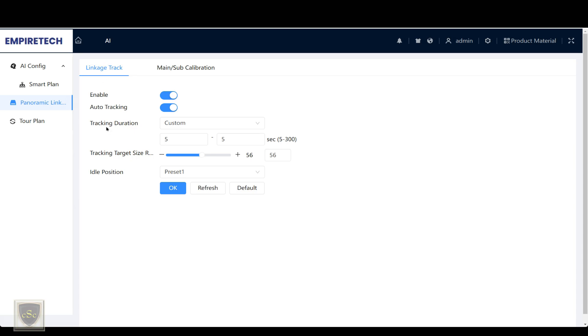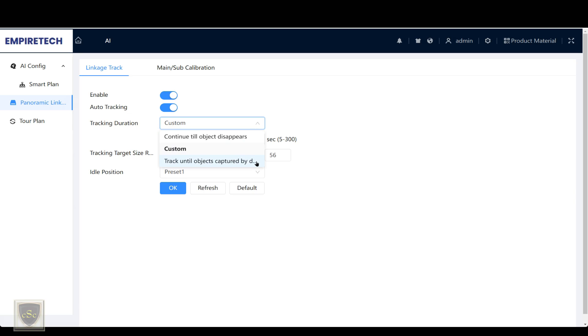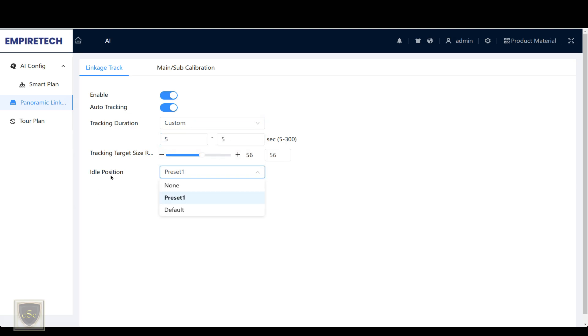Under the tracking duration, you have several options. You can track the object until the object disappears, or until the detail camera disappears, or you can do custom and set a time. You also can have the PTZ camera go back to a preset after a certain amount of time.